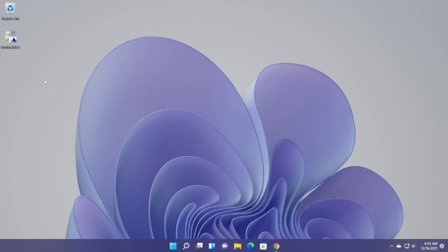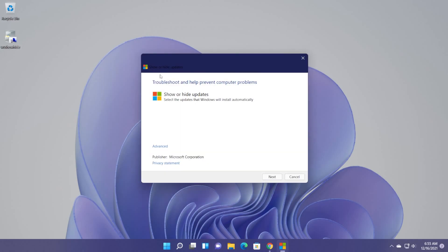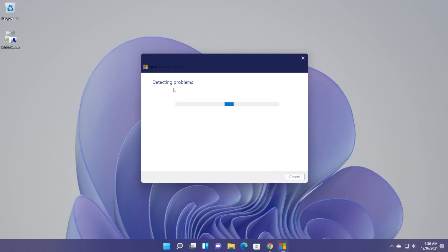I'm going to show you how to fix this using this Microsoft tool. You're going to have the download link for this in the article down below in the description. All you need to do is to double click on it. And as you can see, it says show or hide updates, troubleshoot and help prevent computer problems. Show or hide updates. Select the updates that Windows will install automatically and then click on next.